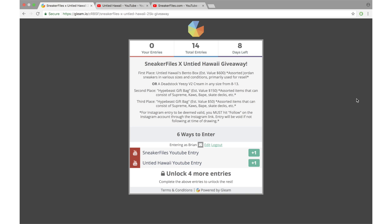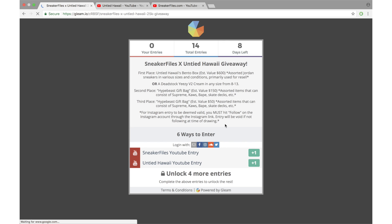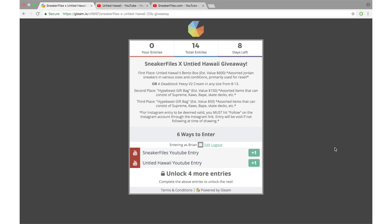Now you'll need to make an account with Gleam.io. I already did, but I'll log out to show you. So you can sign in with your email or make an account with Facebook, Instagram, SoundCloud, and Twitter.